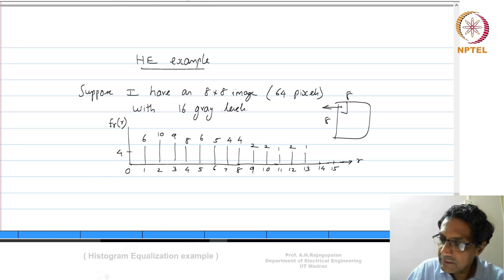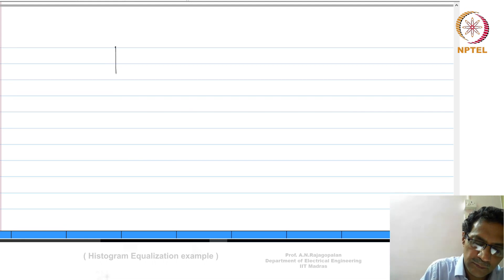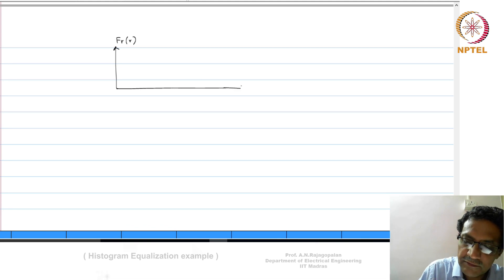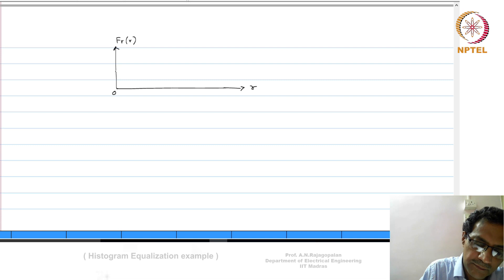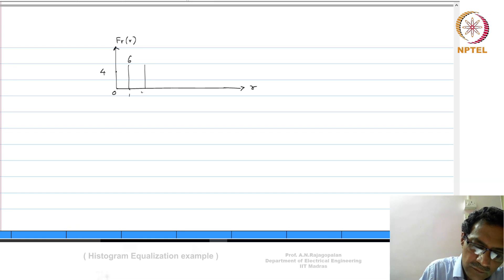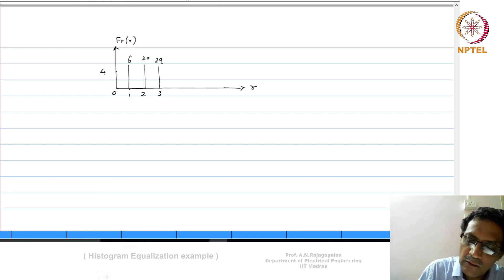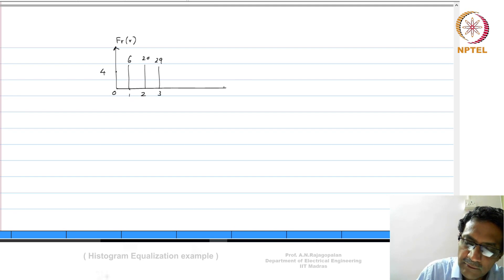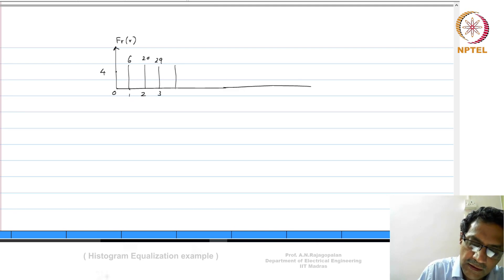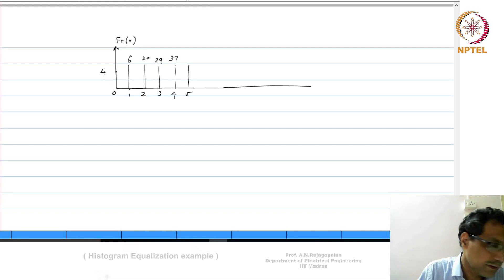Now let us compute the CDF for this — let us plot what F_r of r will look like. At r=0, the CDF is 4. At r=1 it is 4+6=10. At r=2 it is 10+10=20. At r=3 it is 29. At r=4 it is 37. At r=5 it is 43. At r=6 it is 48.